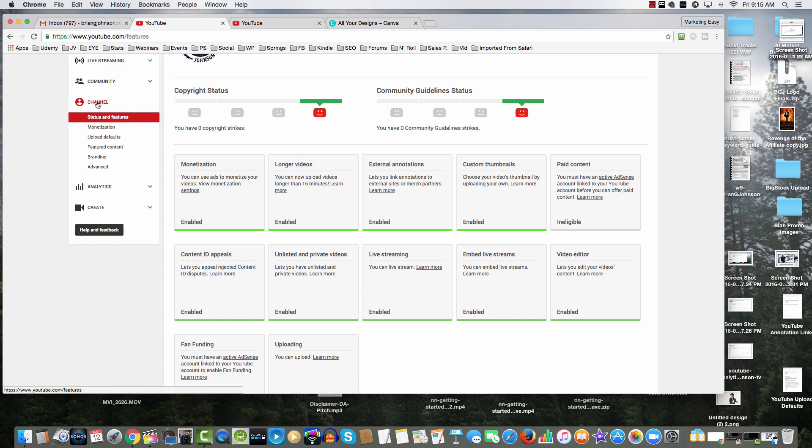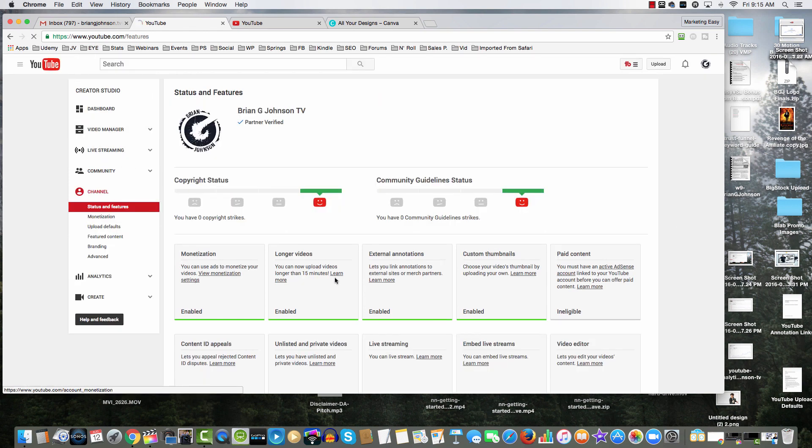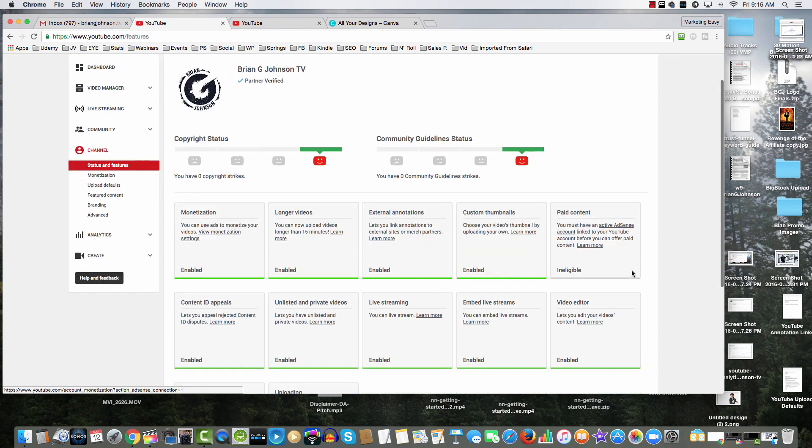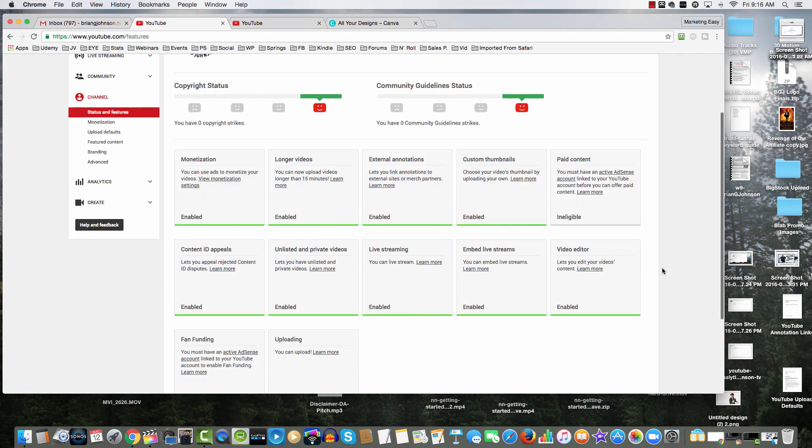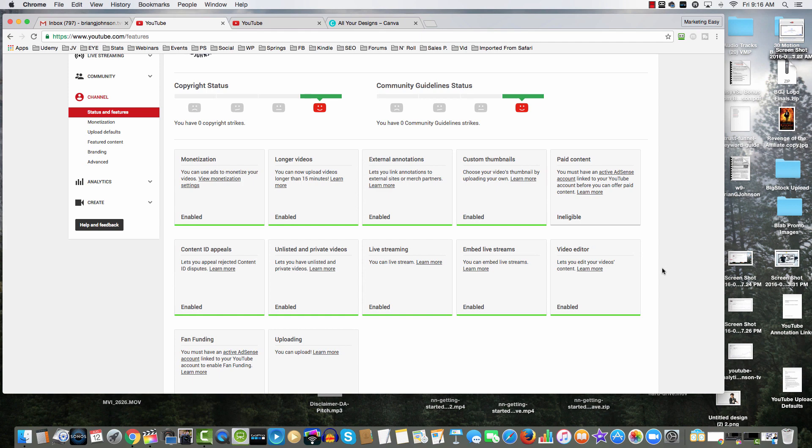When you come to this page, when you click on channel, you basically are going to see these kind of boxes as well, or you'll have different buttons and things that you can push to enable certain functionality of your account. The first thing you need to do is you need to verify your account. When you come to this page, it'll say verify your account.